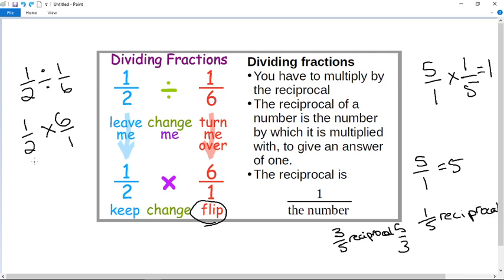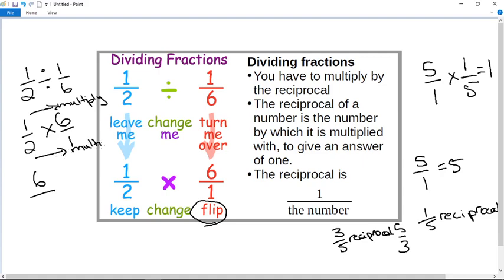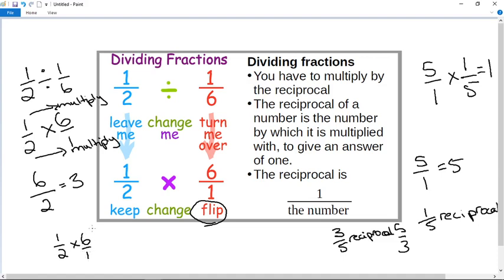You can do this by following the fraction rules — when you have a sum like this, you multiply across. One times six gives six on the numerators, and two times one gives two on the denominators. So I end up with six over two, and six divided by two is three. Alternatively, I can take a half times six over one and simplify first instead of multiplying first.